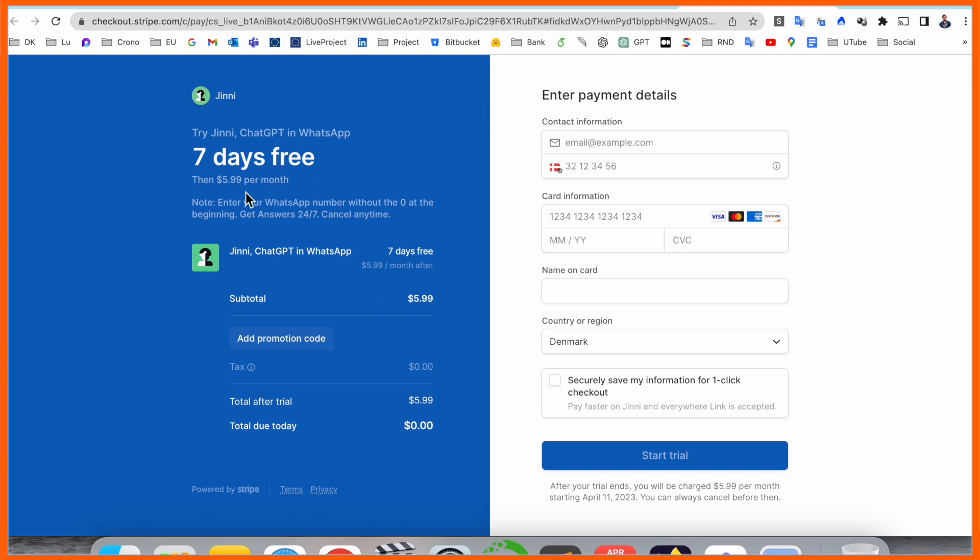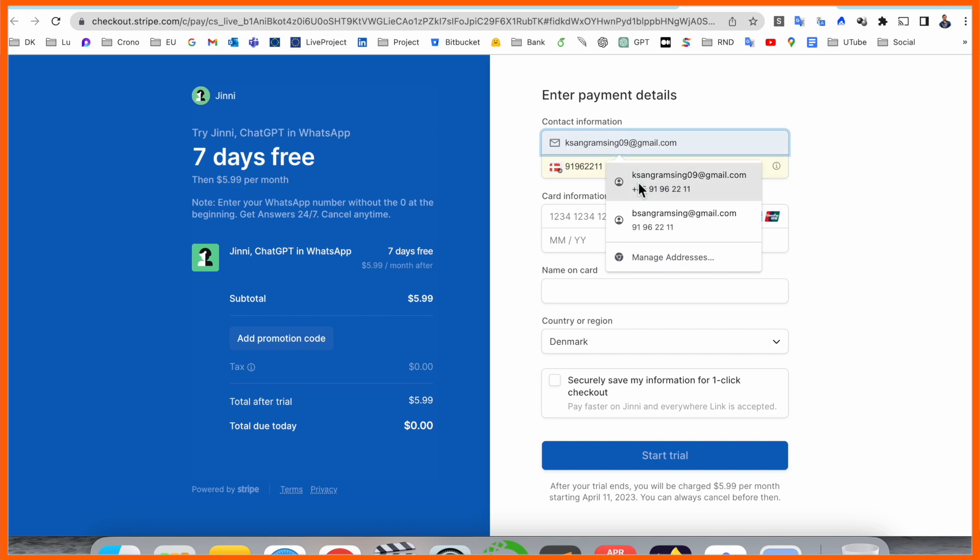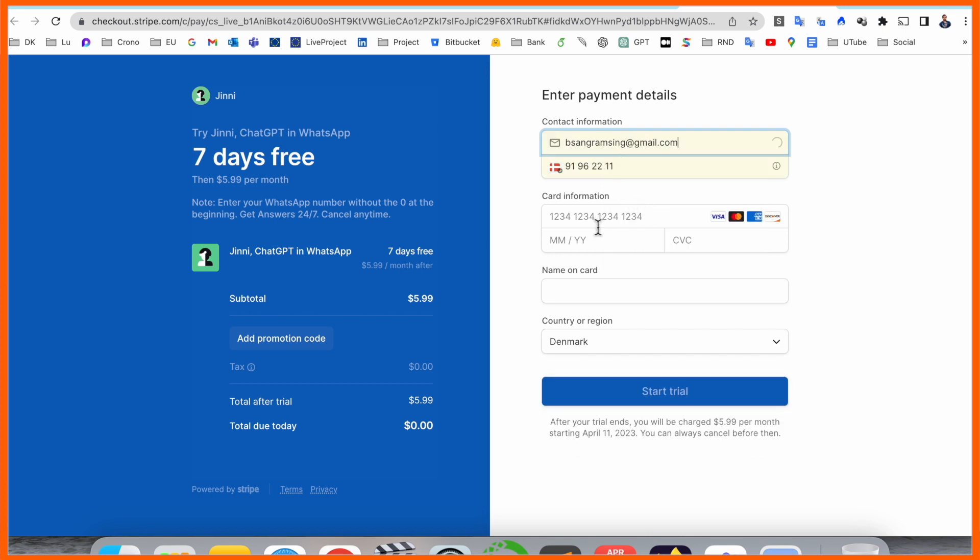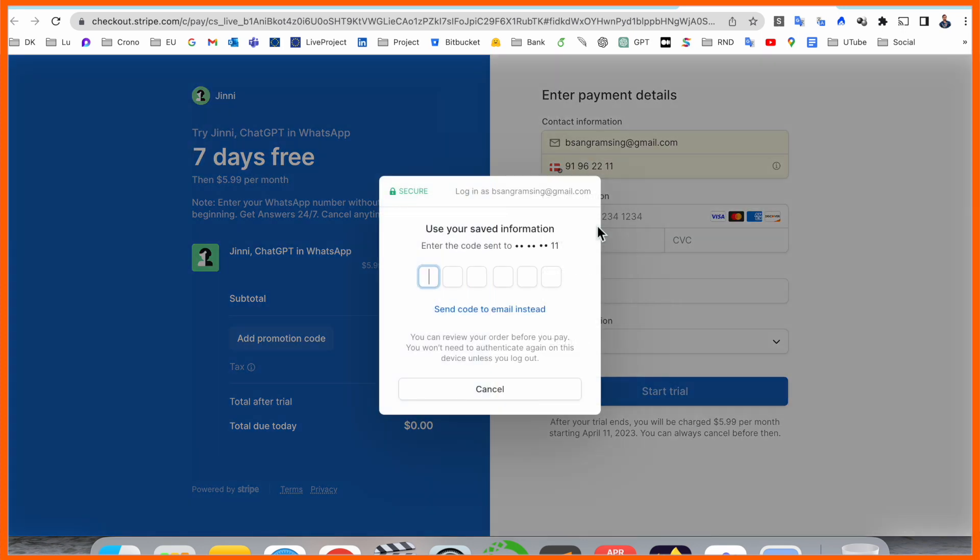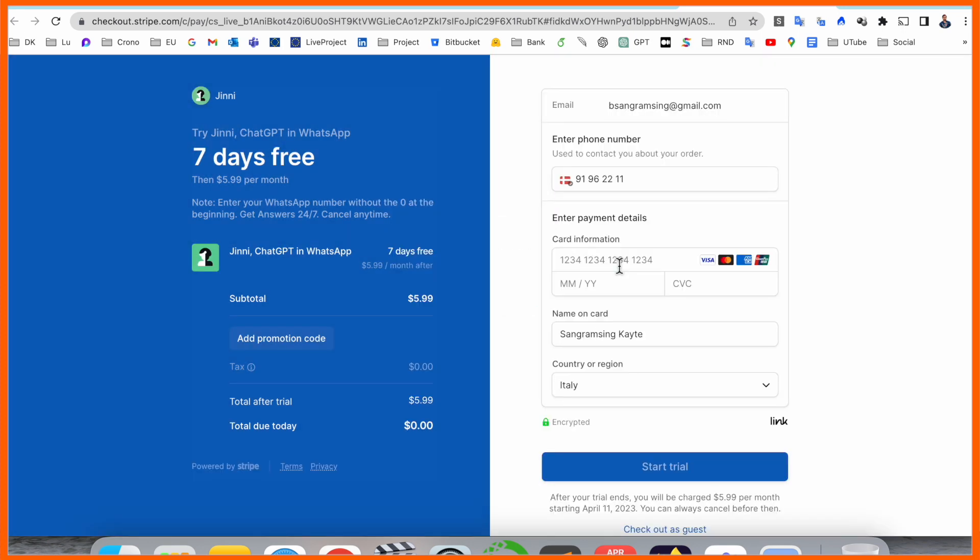That one is really interesting. I simply add my email address and mobile number. After that I'm receiving the OTP.